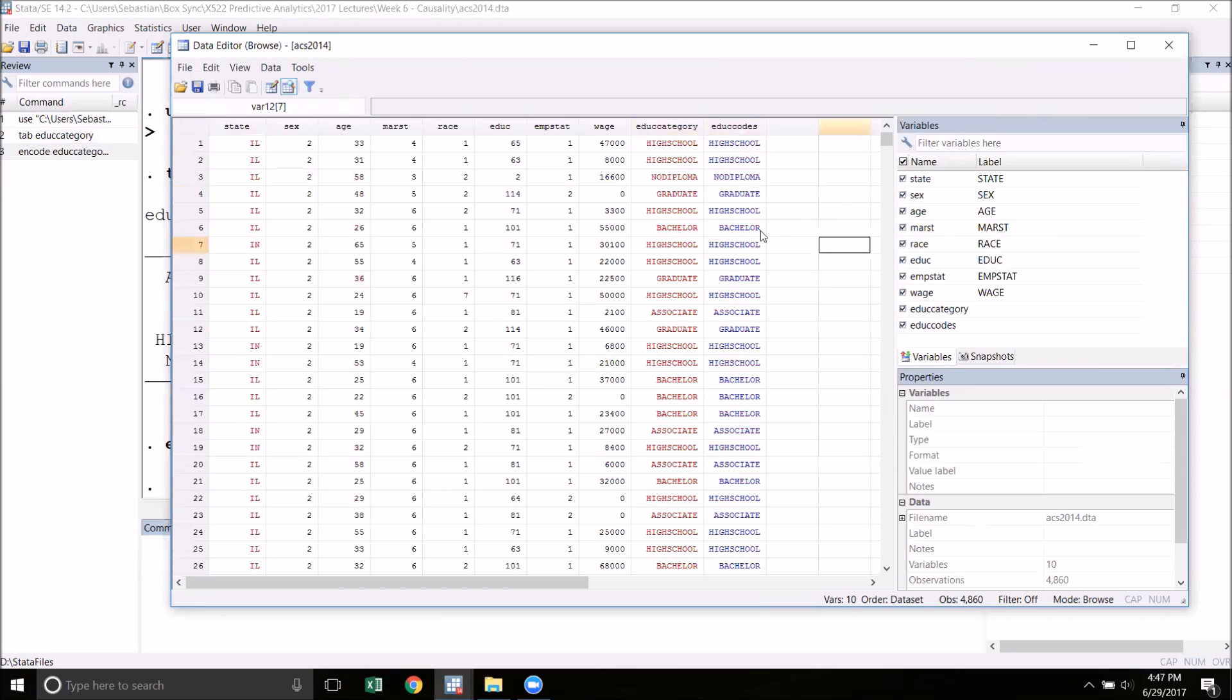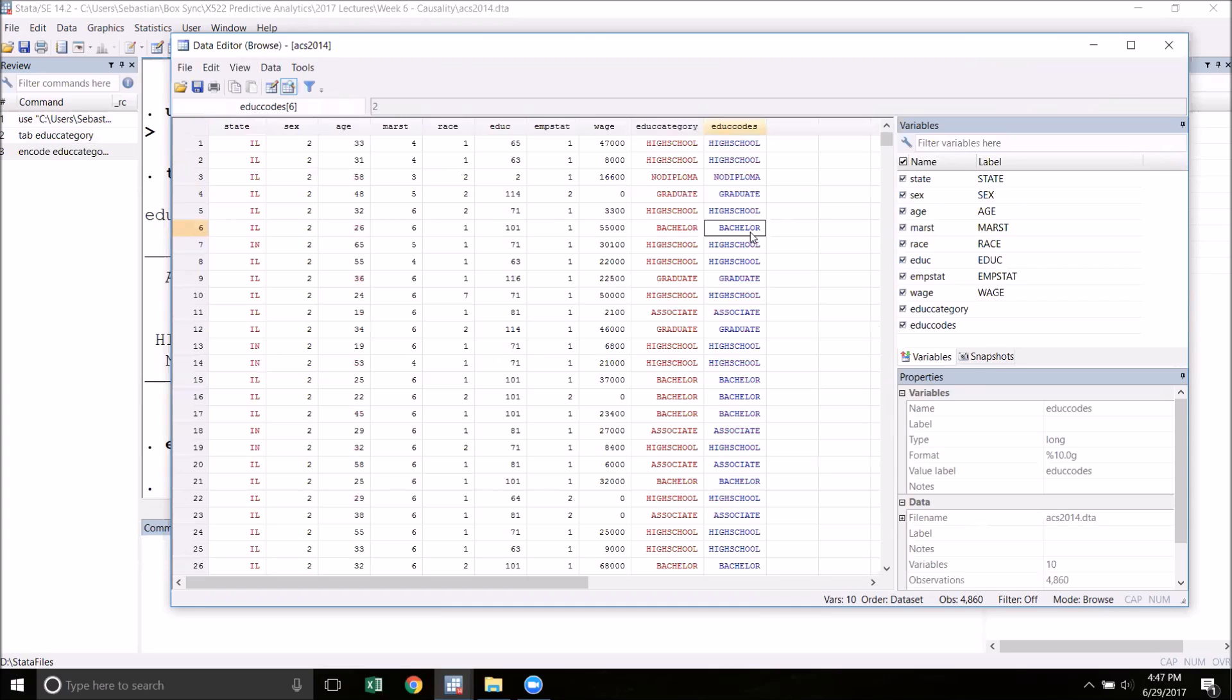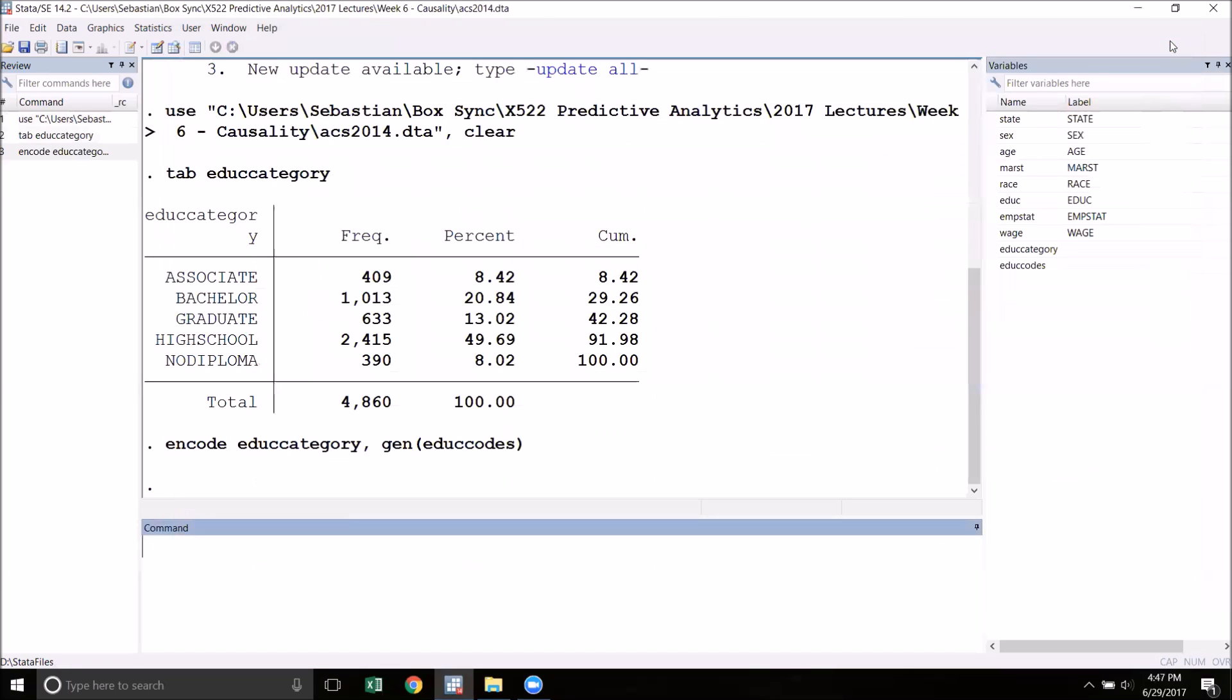Here, associate is one, bachelor is two, and so forth. Education is one categorical variable that we can think of as an ordinal variable in the sense that we typically think of these categories of education as having an order to them, with graduate at the top and no diploma at the bottom. If you want your encoding to come in a more logical order than alphabetical, we can do that.